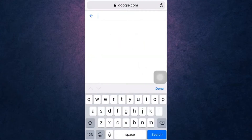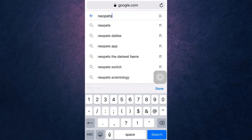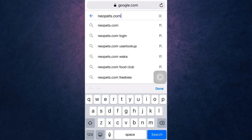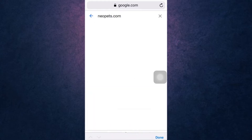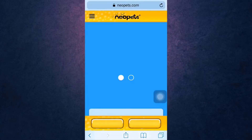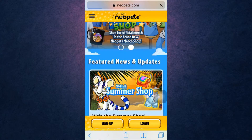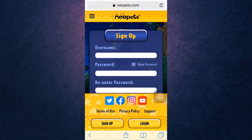After you open up your browser, search neopets.com on your search bar. This way you will directly land on the Neopets website. Now tap on Sign Up, which is on the bottom right of your screen.